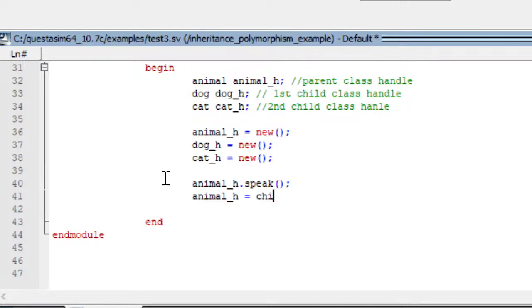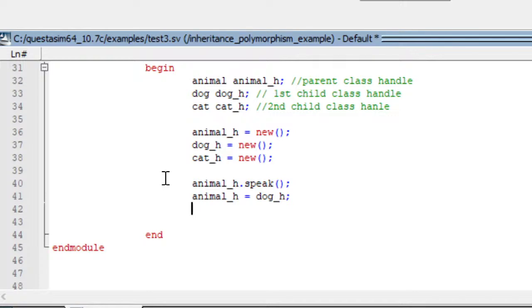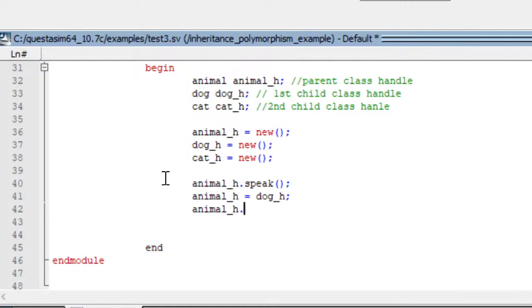Animal_h = dog_h. So is the vice versa valid — can cat_h = animal_h? Let's say cat_h = animal_h. Is it possible? Let us see. First I will remove that and check: animal_h = dog_h, that is child class assigned to parent class. Now I will call animal_h.speak. Let's see the output — I will comment the first one.